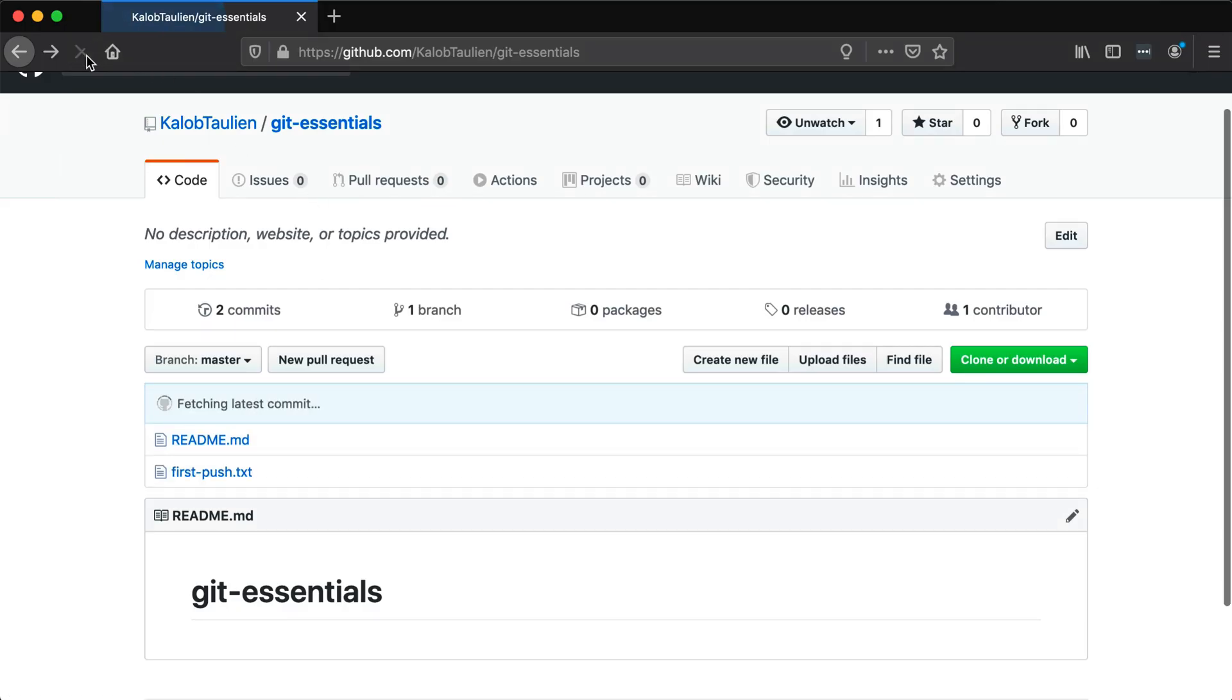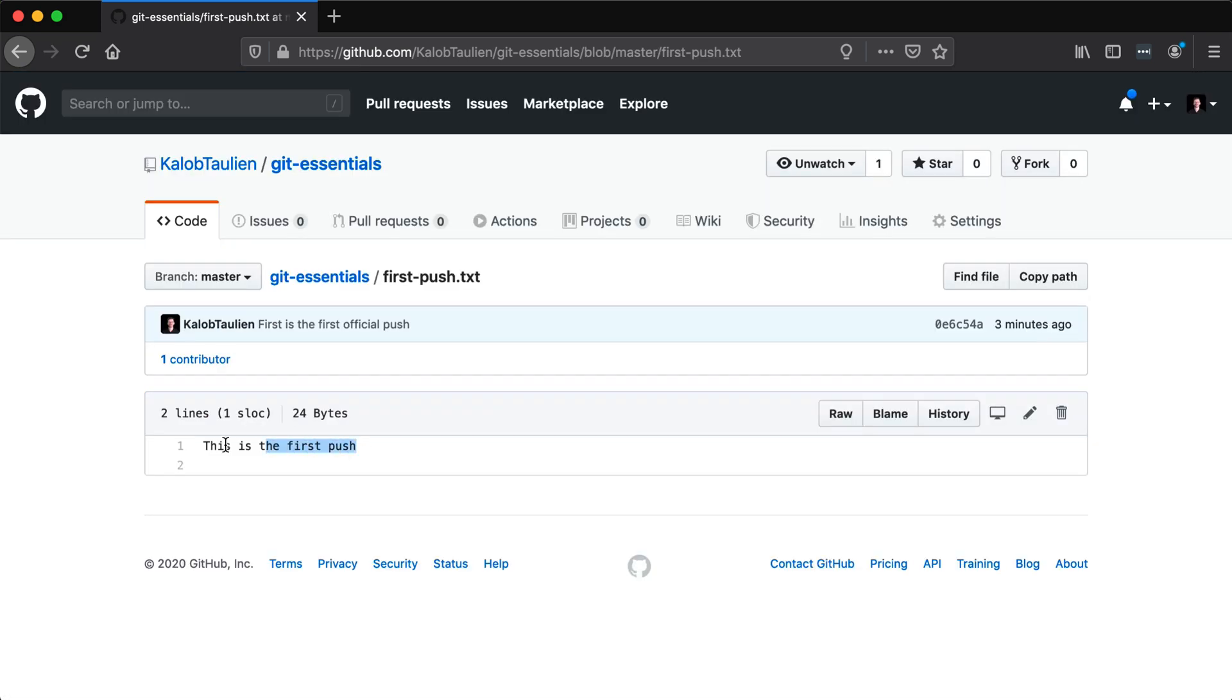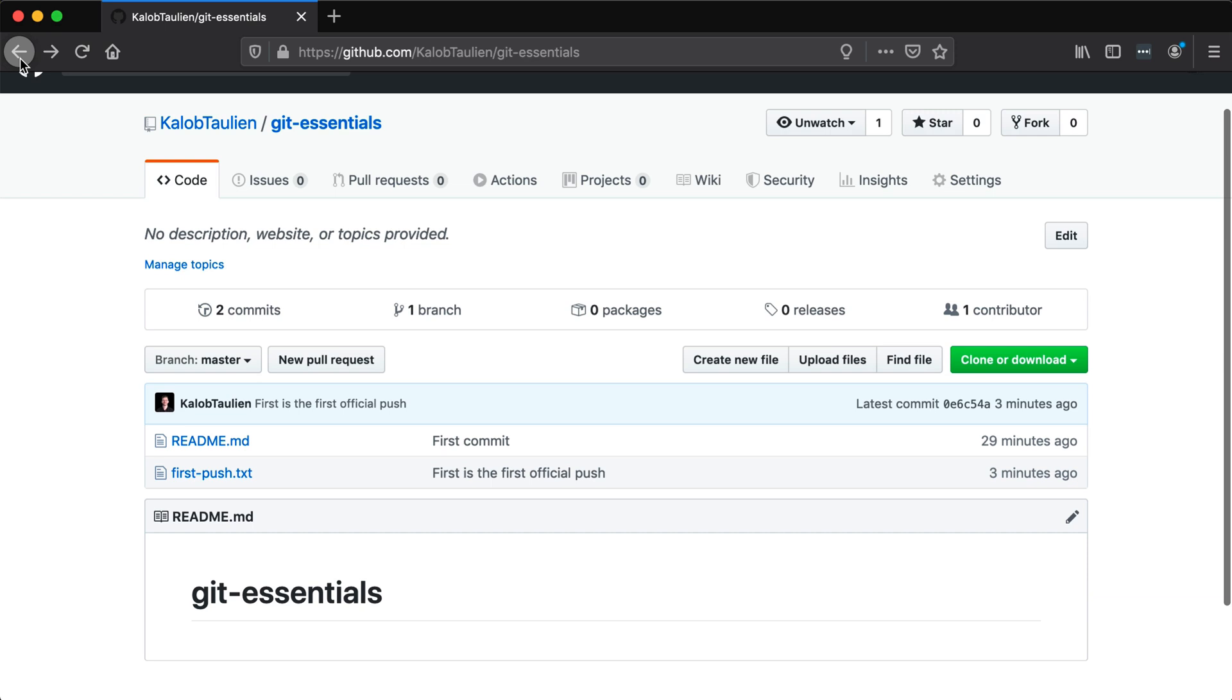And let's go take a look at this. Let's refresh our page now, and we'll see a second file. git push.txt. And I can click it, and it says this is the first push.